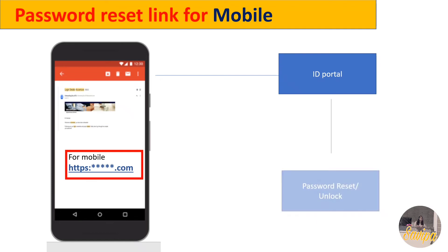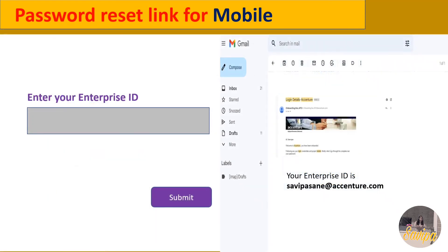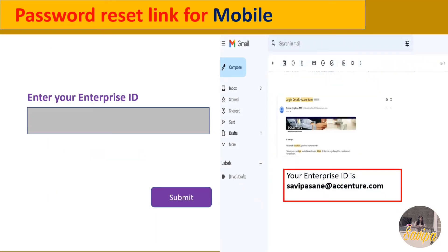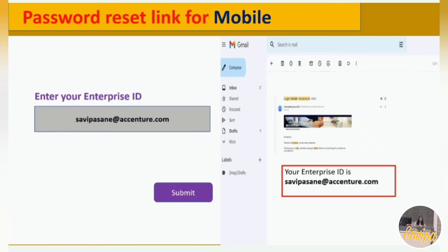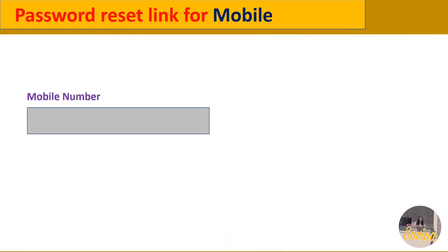After selecting ID Portal, a few more options will appear. Choose 'Password Reset or Unlock.' A form will open asking you to enter your Enterprise ID. As mentioned earlier, you will find your Enterprise ID inside the mail — enter it in the form and click Submit.